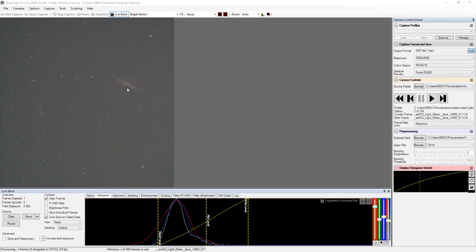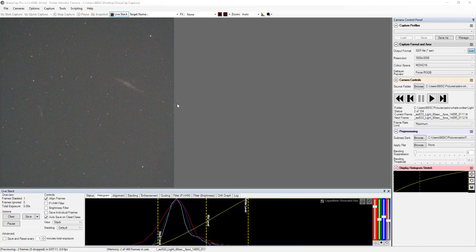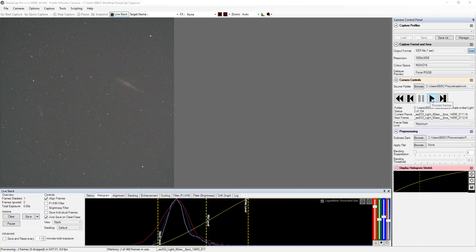So I'm in SharpCap right now doing a live stack on a folder. We'll just get it running and you can see how noisy this is right now. We've got some detail on the two objects, but the rest of it is just a heck of a lot of noise. So as we continue to stack, you'll see that noise disappear and the resolution of the objects start to happen.